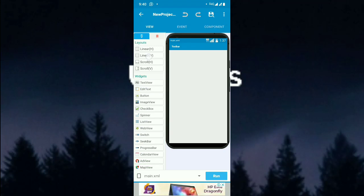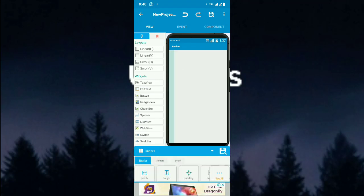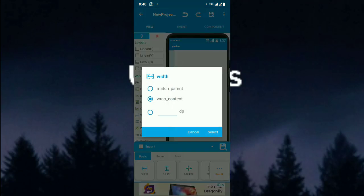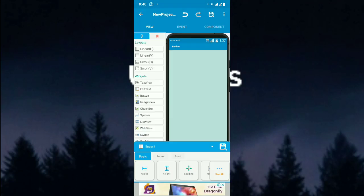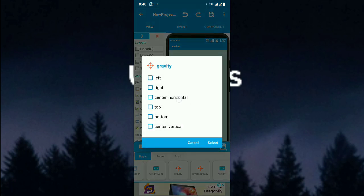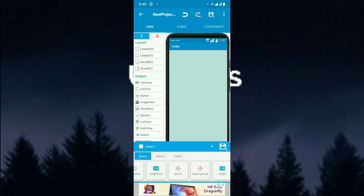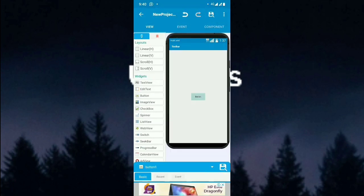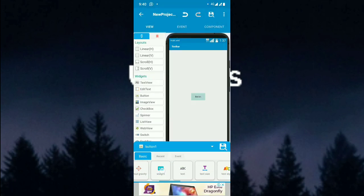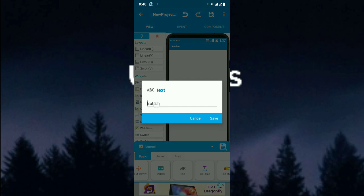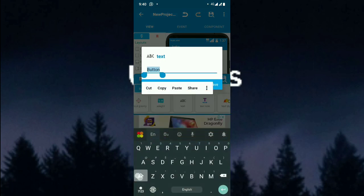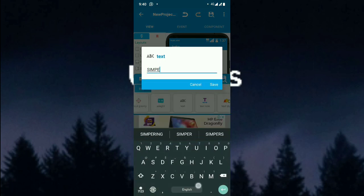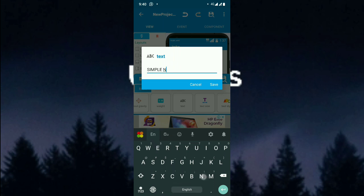Add a LinearLayout for the tutorial, and add gravity as Notification. Add a button — today we are going to talk about simple notification.